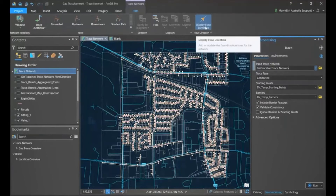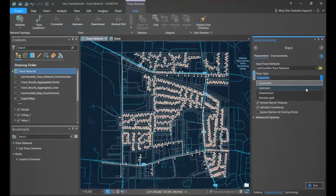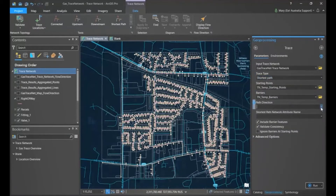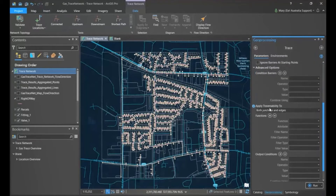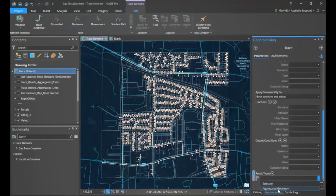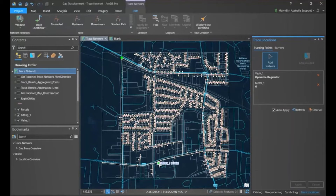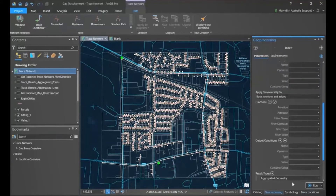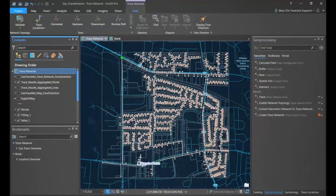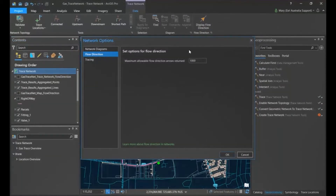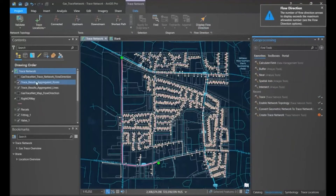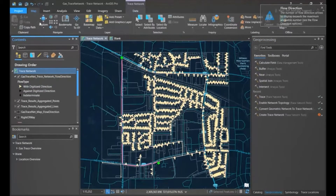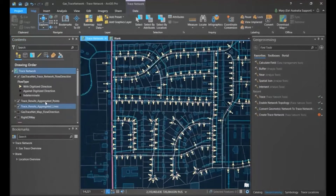In the trace tool you can change the trace options — connected, upstream, etc. — and change your output to either a selection or a new feature layer. We use the trace locations tool to set starting and end points for the analysis and run the trace. When you have your starting points, you can run the analysis and view the output. Finally, you can visualize flow direction by setting parameters for the number of arrows returned, running it, and then adjusting the symbology of the resulting layer.